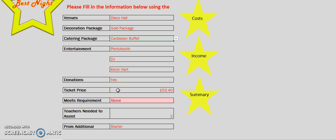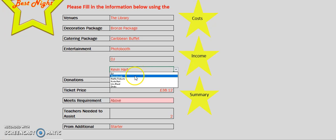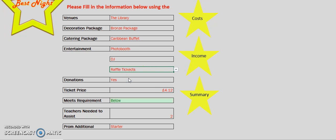To change this, we need to select cheaper options. To do this, I will select the venue as library, decorations as bronze, and change the entertainment to a cheaper option. By doing this, the meets requirement cell has changed to below.